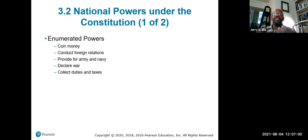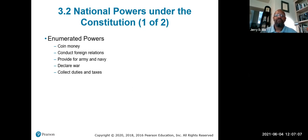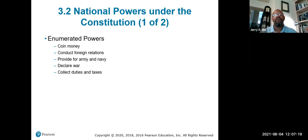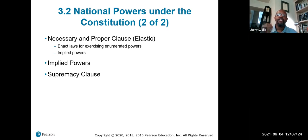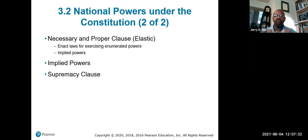Enumerated powers are those specifically listed in the Constitution: to coin money, conduct foreign relations, provide army and navy, declare war, and collect duties and taxes. The necessary and proper clause gives Congress the right to enact laws that are necessary and proper to run the country.